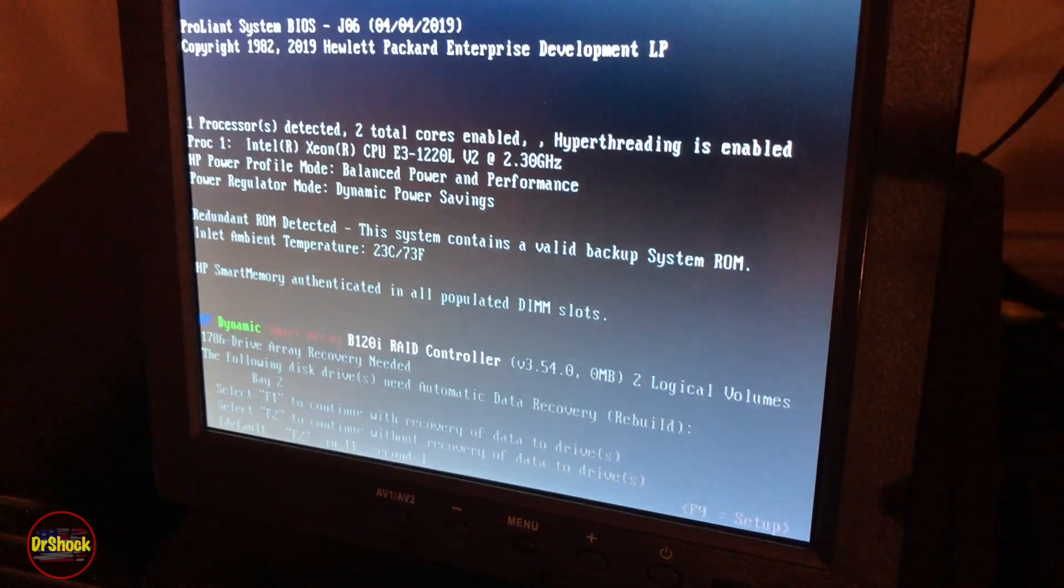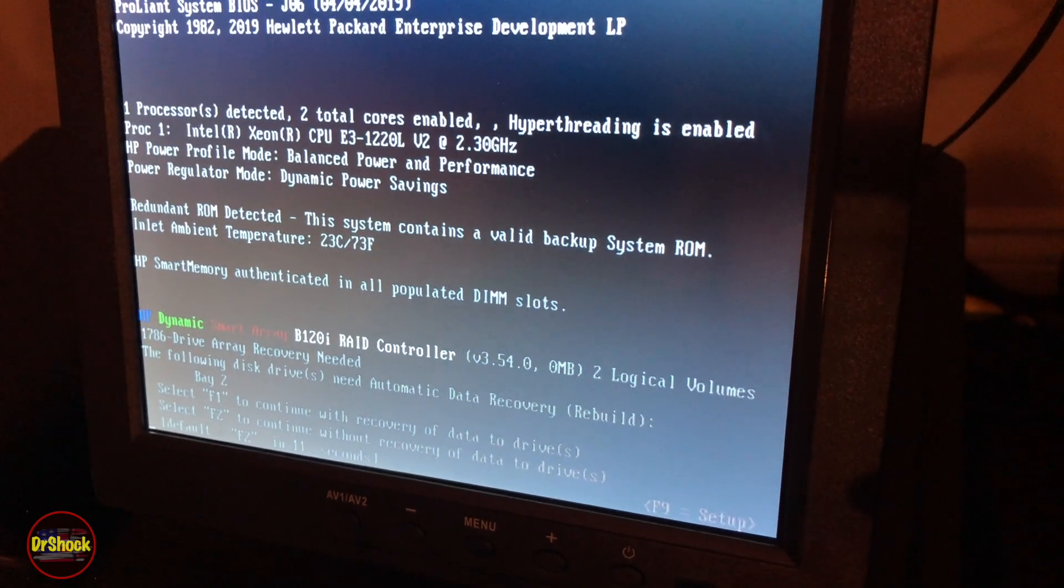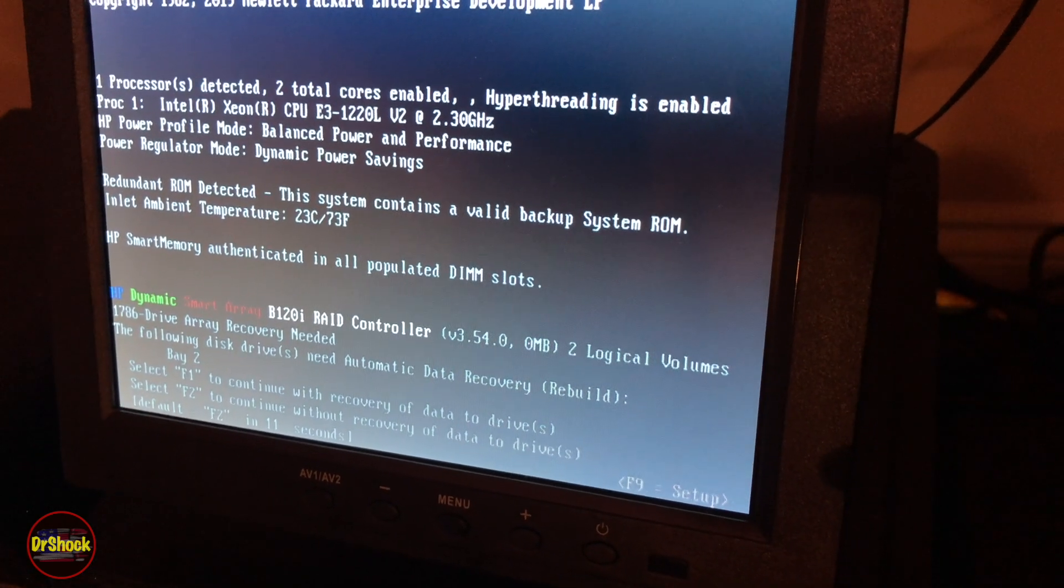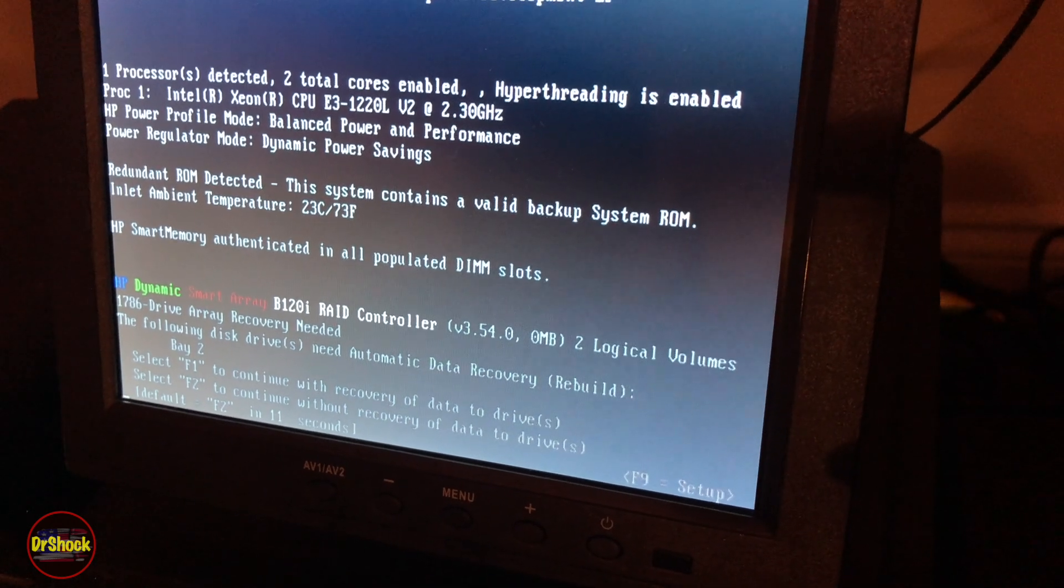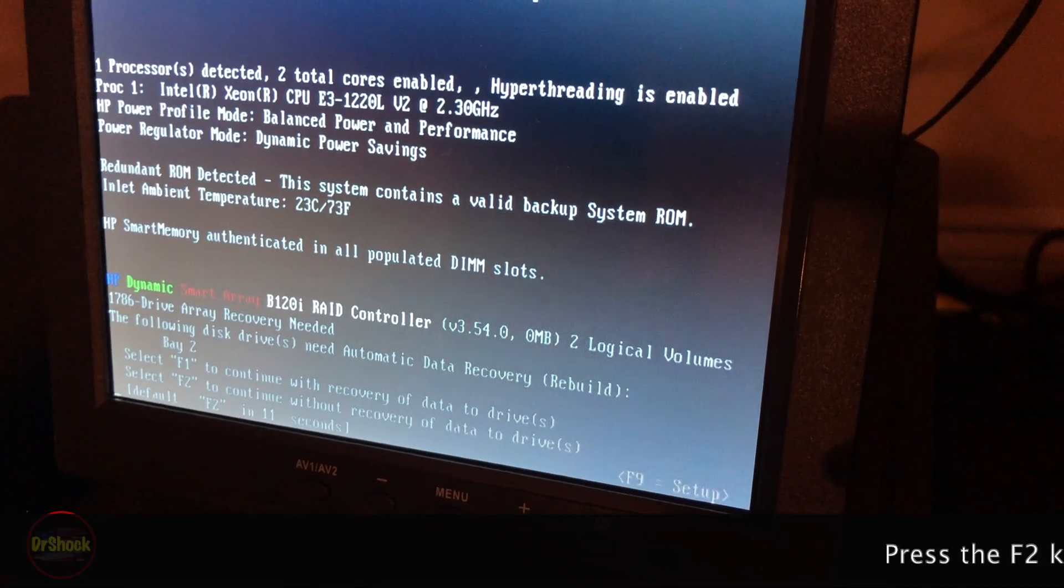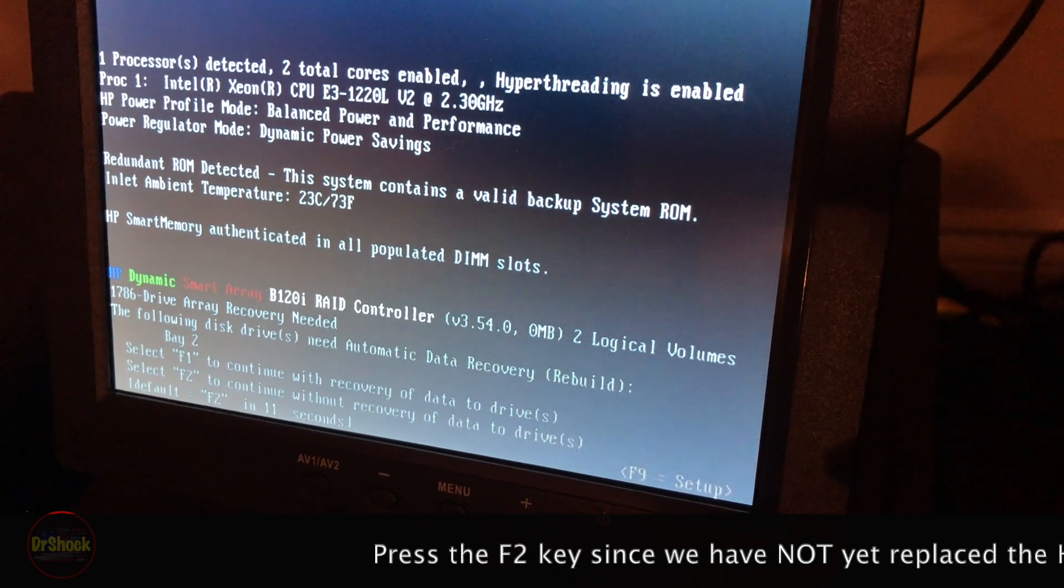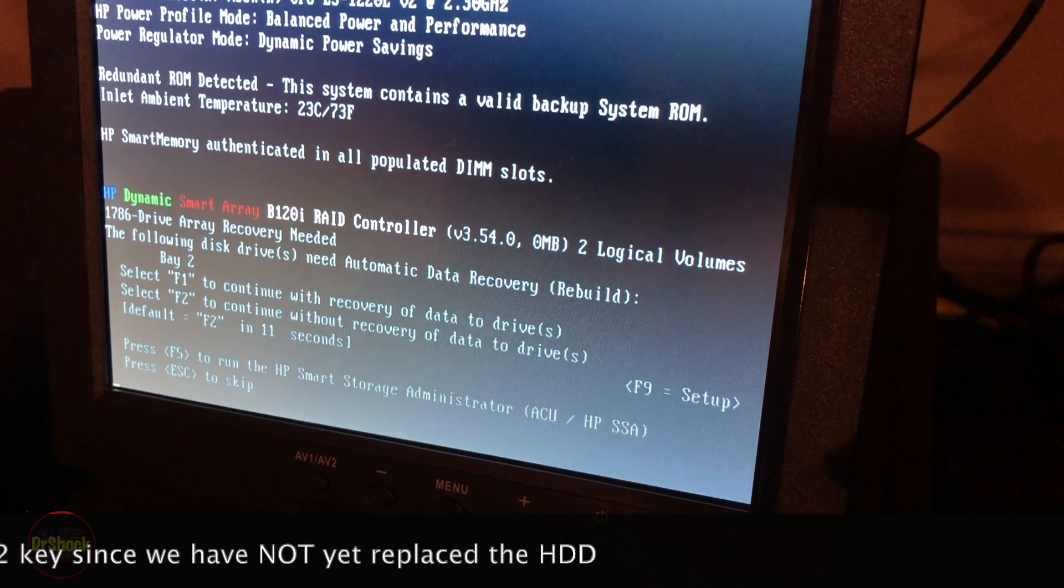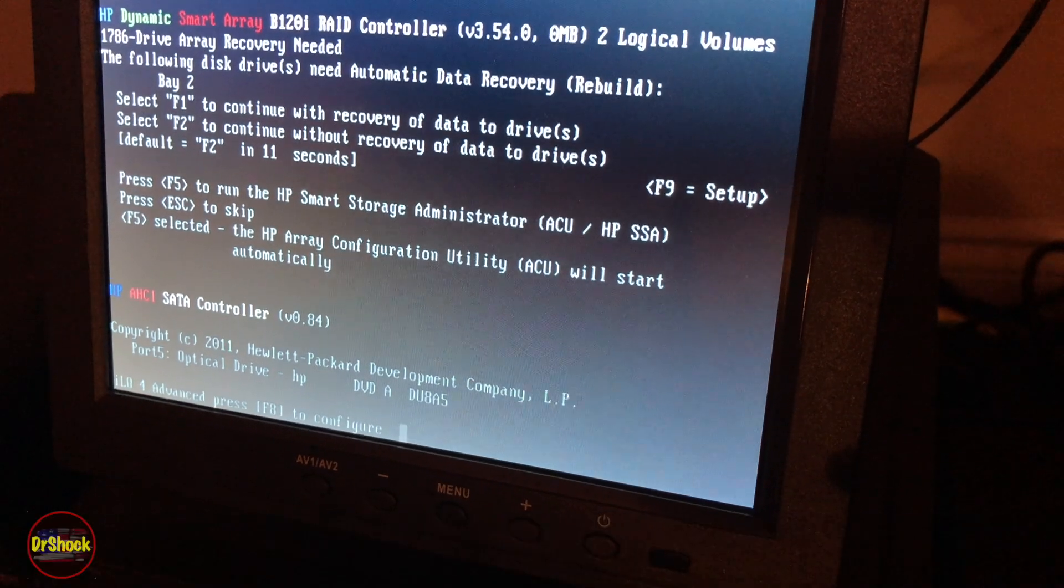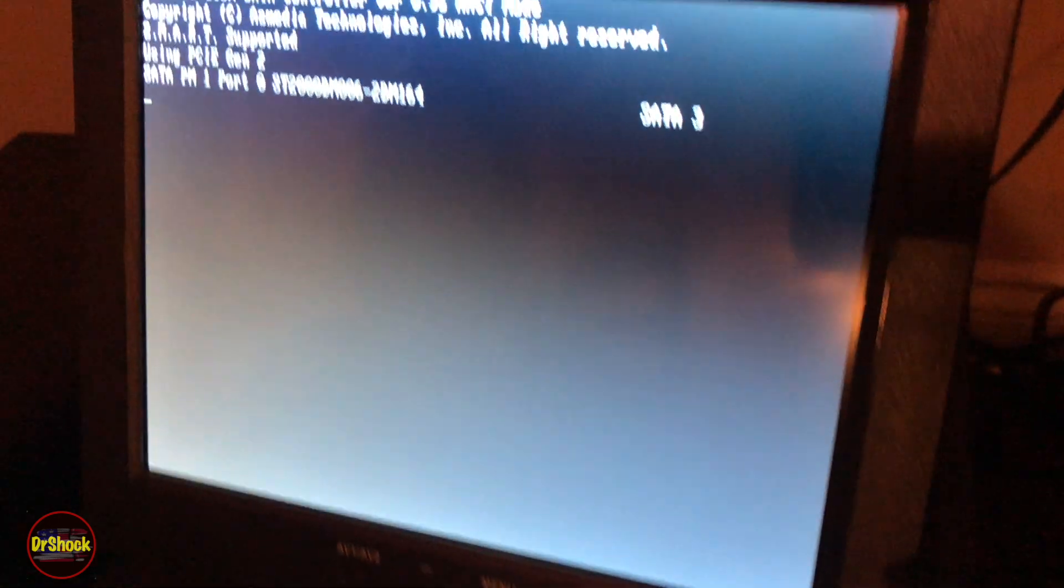Once this guy initializes it should recognize hitting F5 on the keyboard. It's sitting here saying that it wants to rebuild these drives. I don't even know if we need to bother to go in at this point. I think we will continue without doing recovery because we haven't swapped out the drive yet and now we're going to run F5. It's booting into ILO so that it can run the ACU.